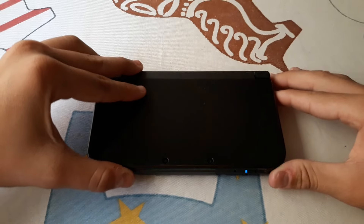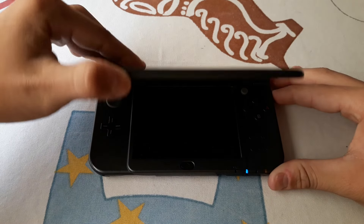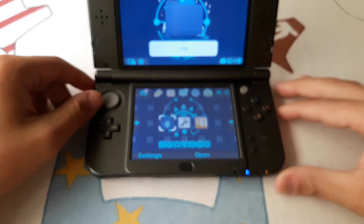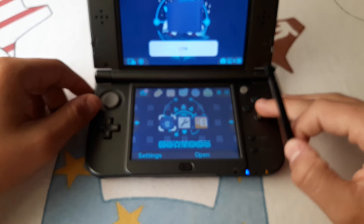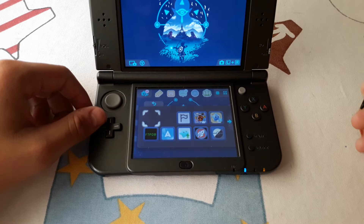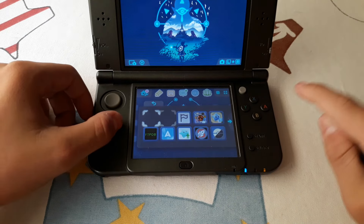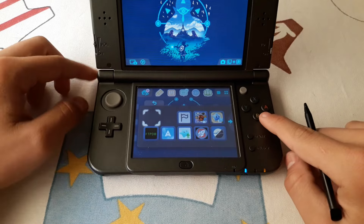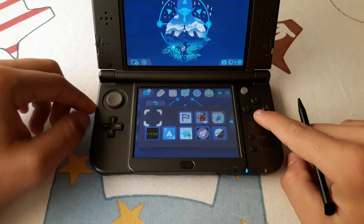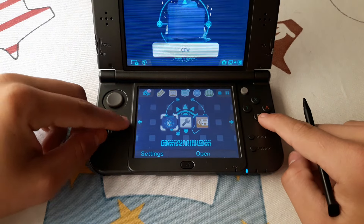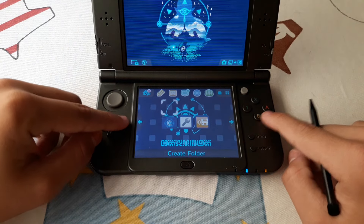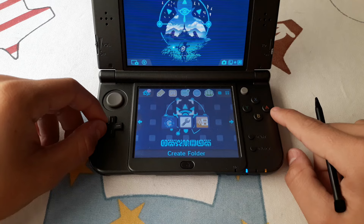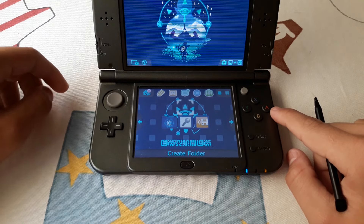Let's suppose you want to install something, but when you try to run FBI you notice that it is missing. Also, the homebrew launcher is missing. Today I'm going to be showing you how to reinstall FBI in order to be able to install .cia files.